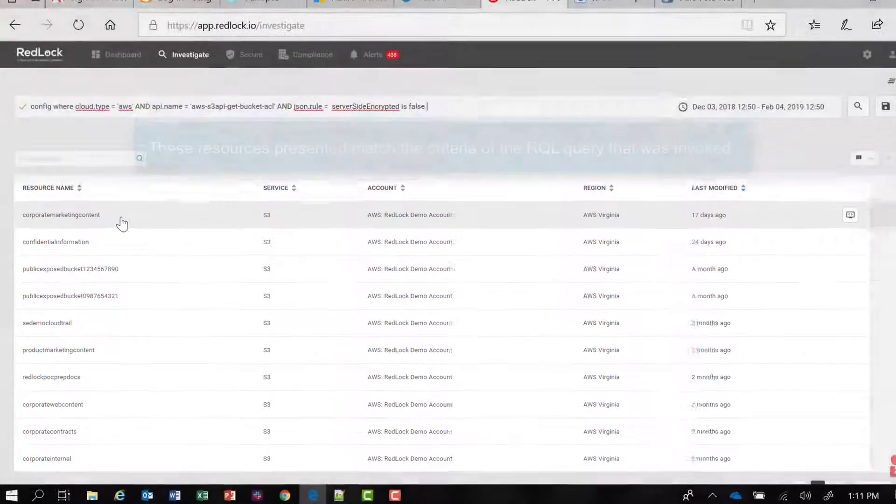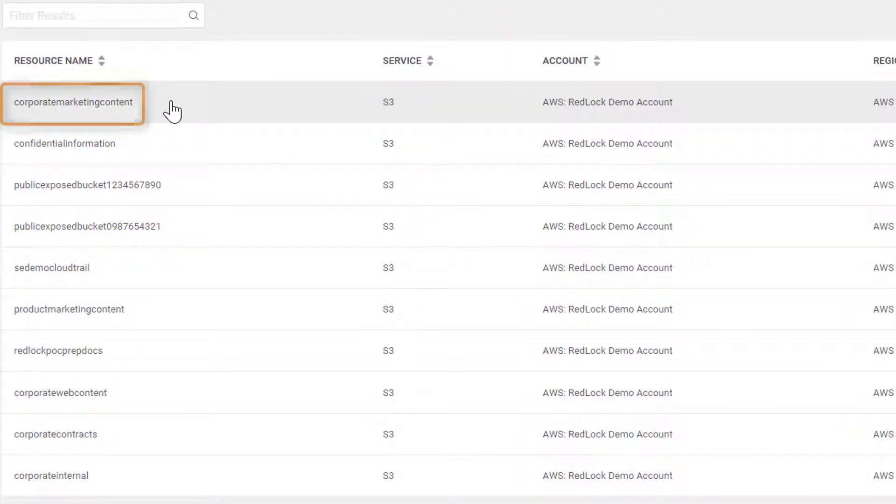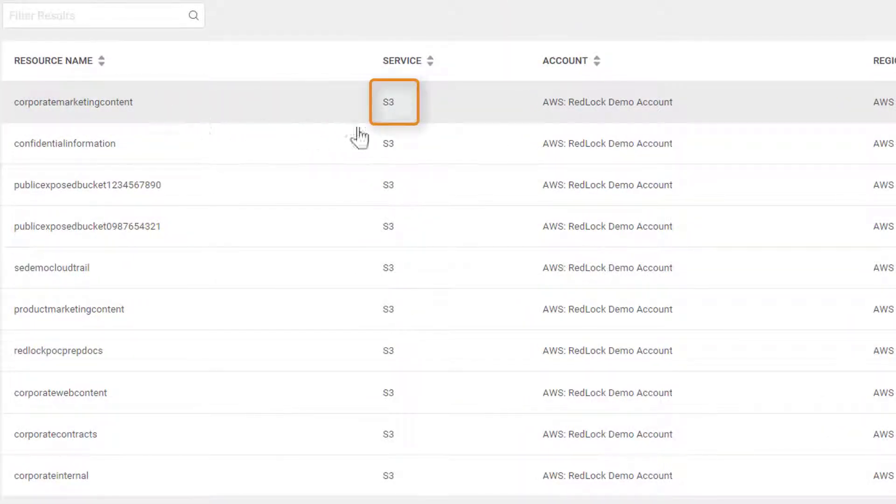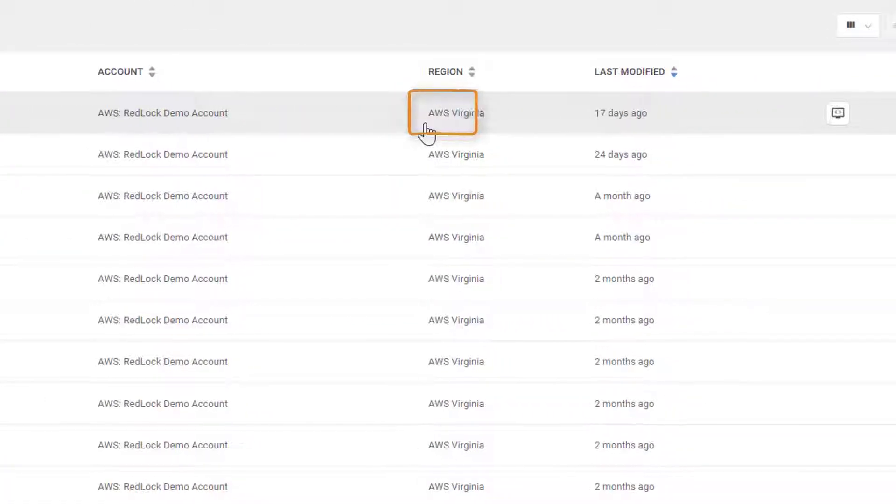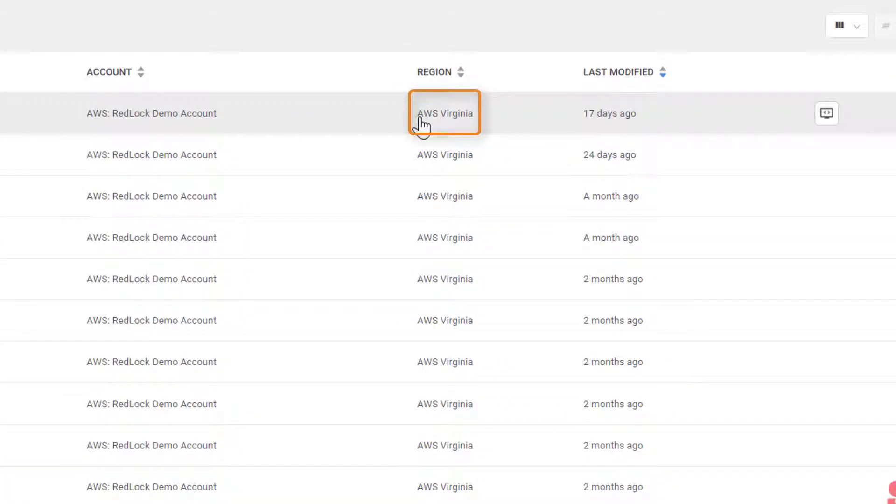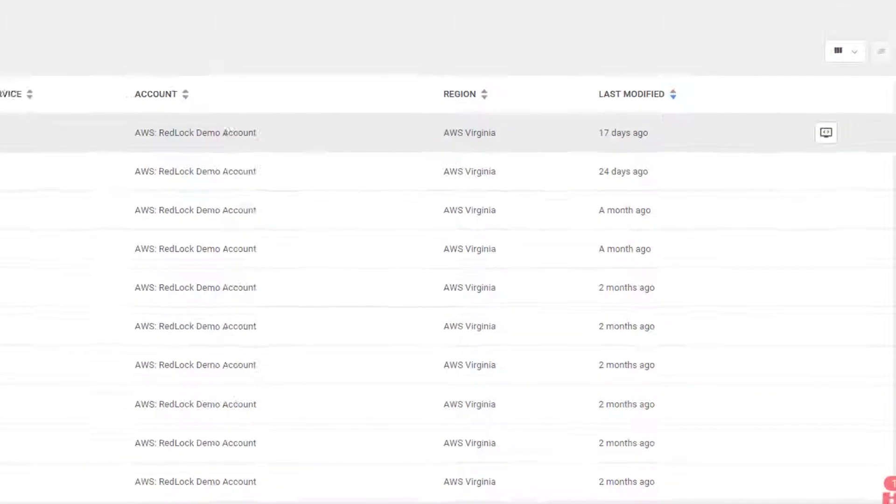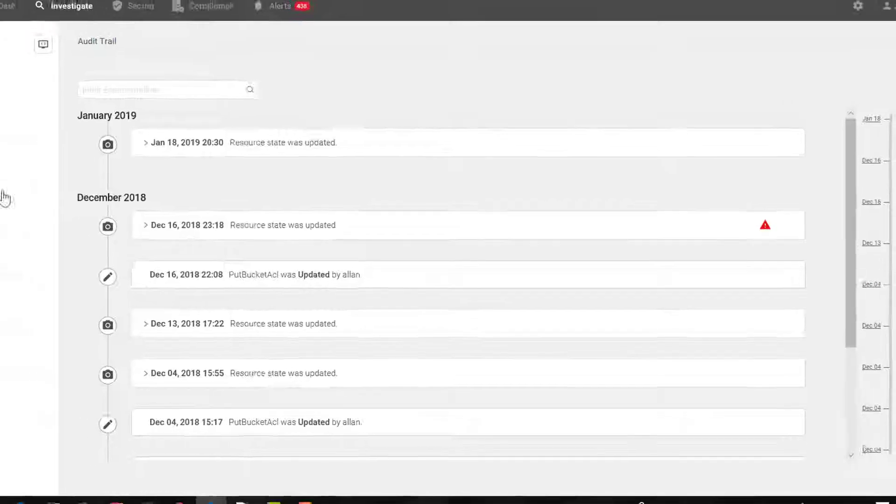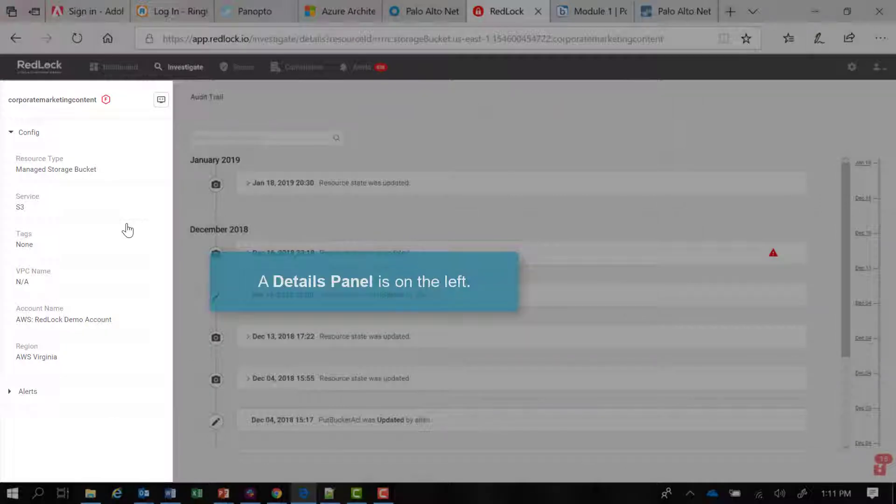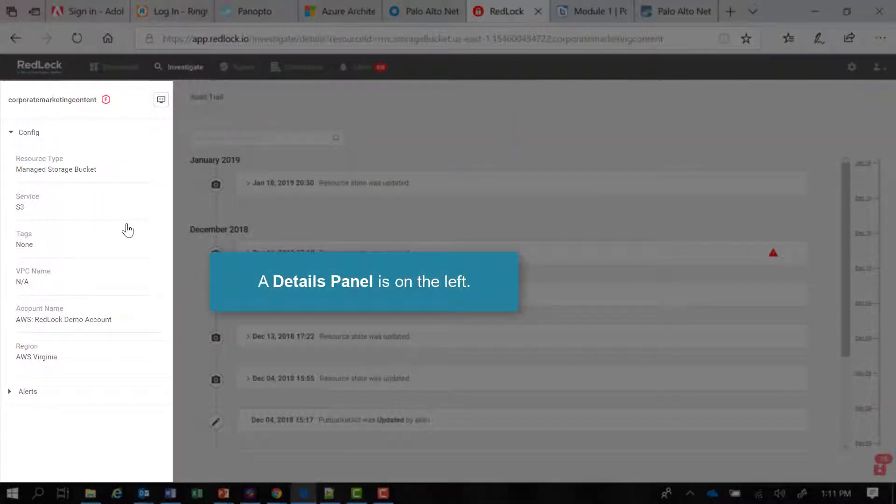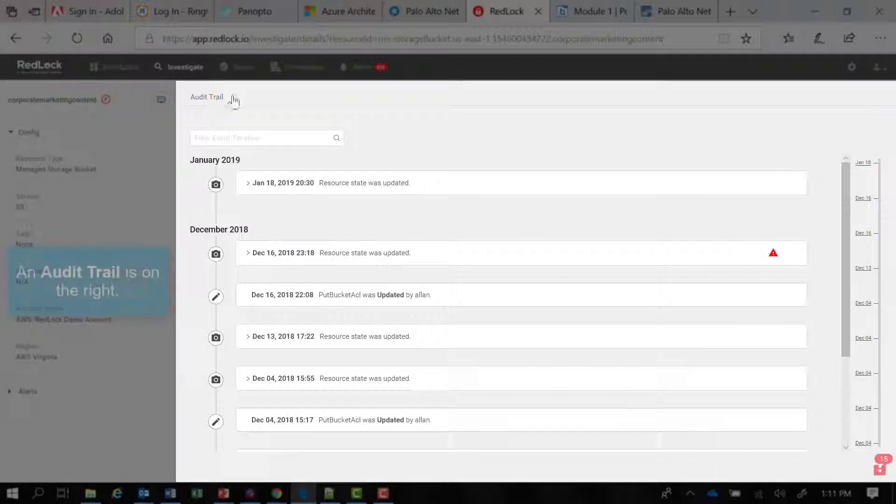We'll select the first resource name here. Notice the service is S3, the region is specified here. If I scroll across, I can view the resource configuration. I'm presented with a details panel here. There's configuration information on the left and an audit trail on the right.